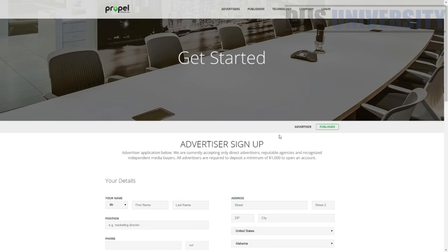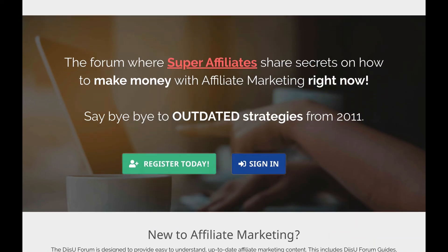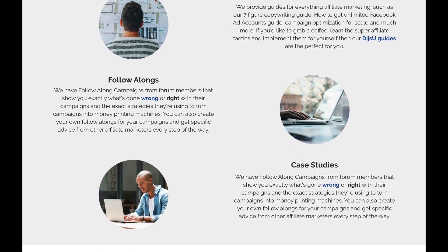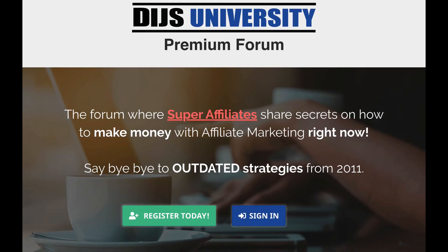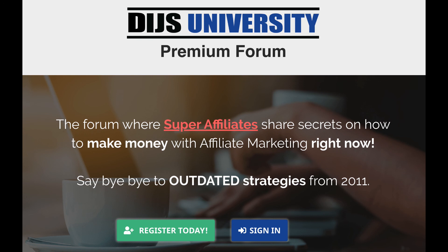It will take some time for them to review your application and get you inside Propel Media, but once you're inside, you will not regret it. That's about it in today's video. I really hope today's video was beneficial and that you enjoyed it. Thanks for watching — before I go, allow me to introduce the Dice University Forum. Whether you're trying to make your first conversion on Clickbank or scale your campaigns to six figures, the Dice University Forum offers high-quality landing page templates, detailed case studies, and exclusive discounts. All resources are from campaigns running right now. Check the link in the description and sign up today.